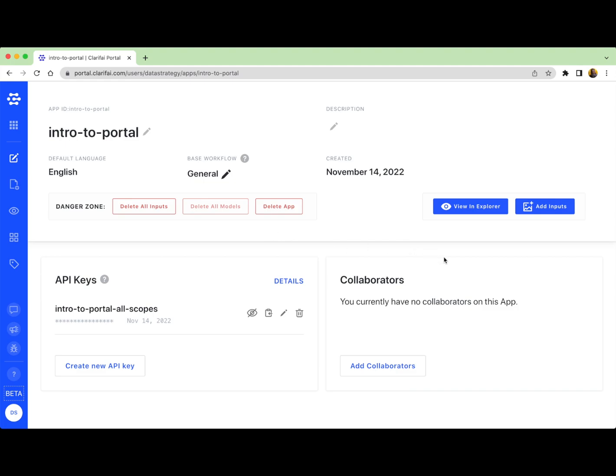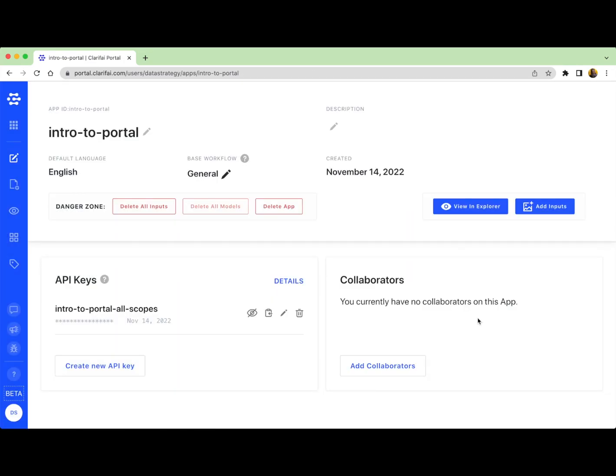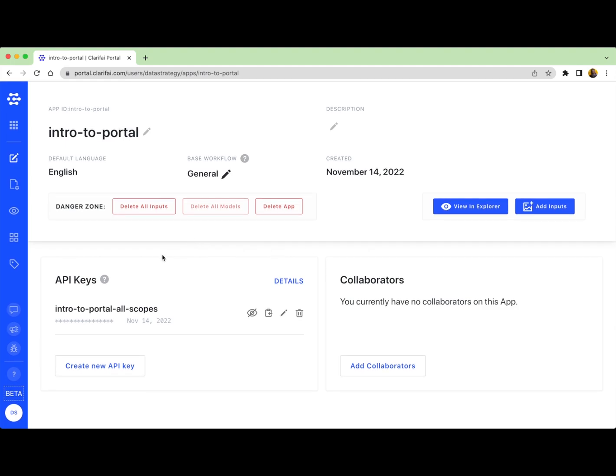If you'd like to give another user access to your application, you can add them as a collaborator by entering their email address here. You can also grant them custom scopes to those collaborators in the same way that you create custom API keys. And finally, if you decide for whatever reason that you want to delete your application, you can do so here in the danger zone. It's important to note that even though there is a button for delete all inputs, that function is currently disabled. You can delete your inputs in batches in Explorer or delete the app entirely.